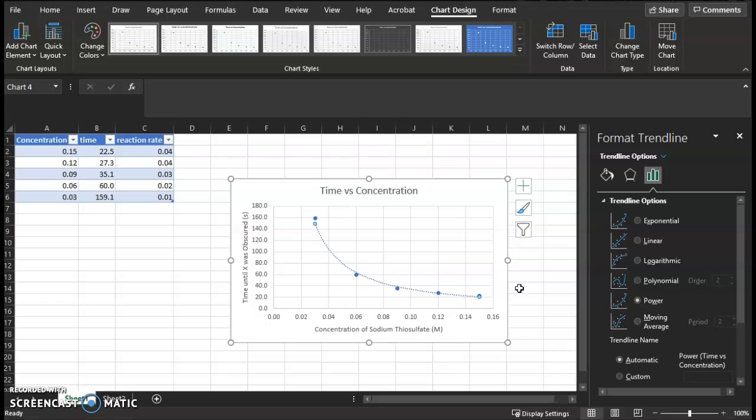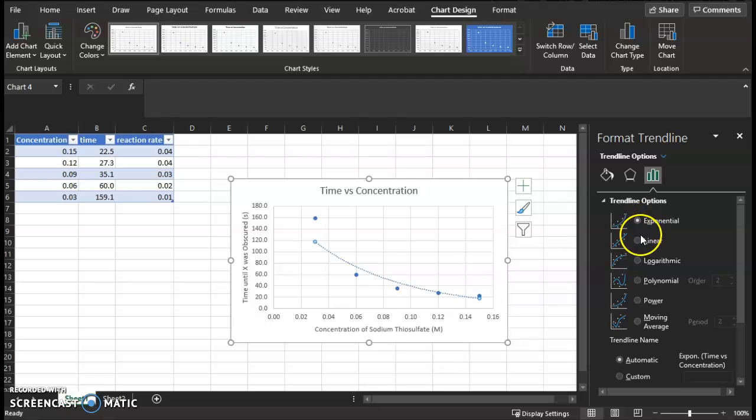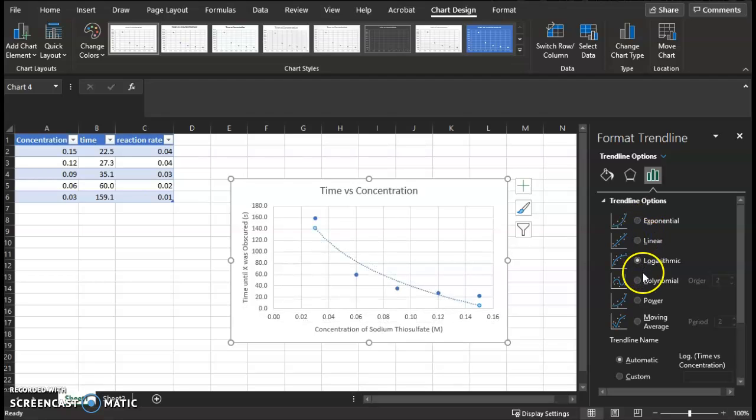Ideally, all of the data points will lie along the line, but if that doesn't happen, almost all of the data points should lie along the line. So for my graph, I'm looking here, clicking through, seeing what gives the best fit for my data.